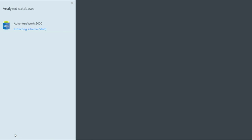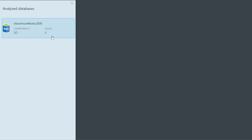When it's doing the assessment, it's looking at all the schema inside of your database — your views, procedures, triggers, tables — and analyzing if there are any compatibility issues you will encounter when you upgrade. It's completed here, and it's identified that there are four issues in this database that I need to look at before I upgrade.